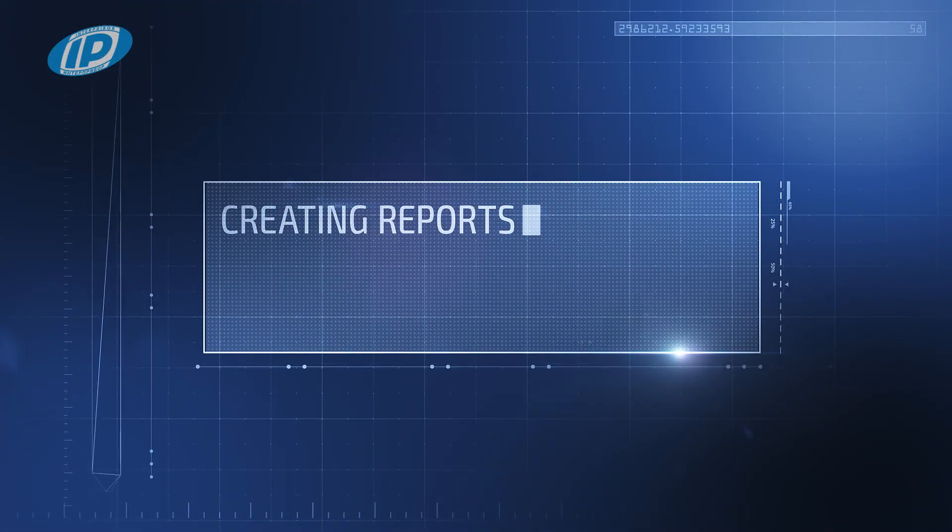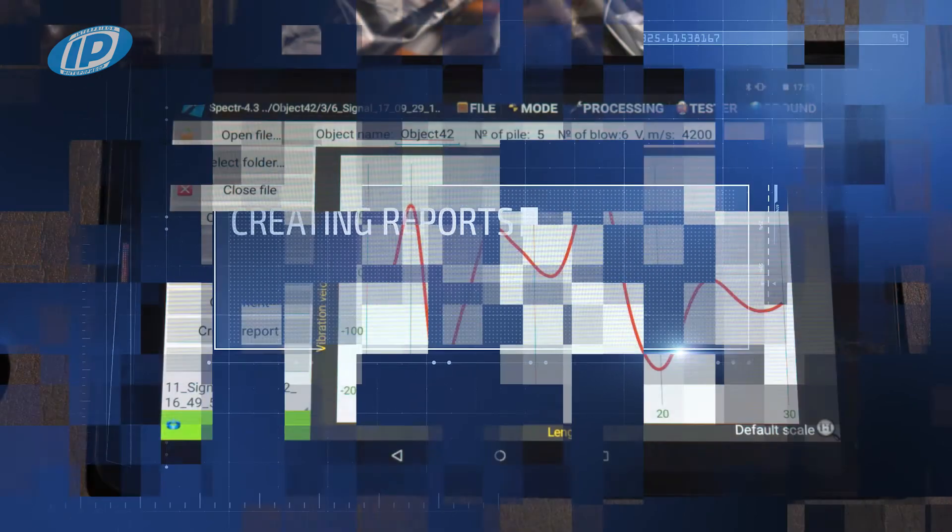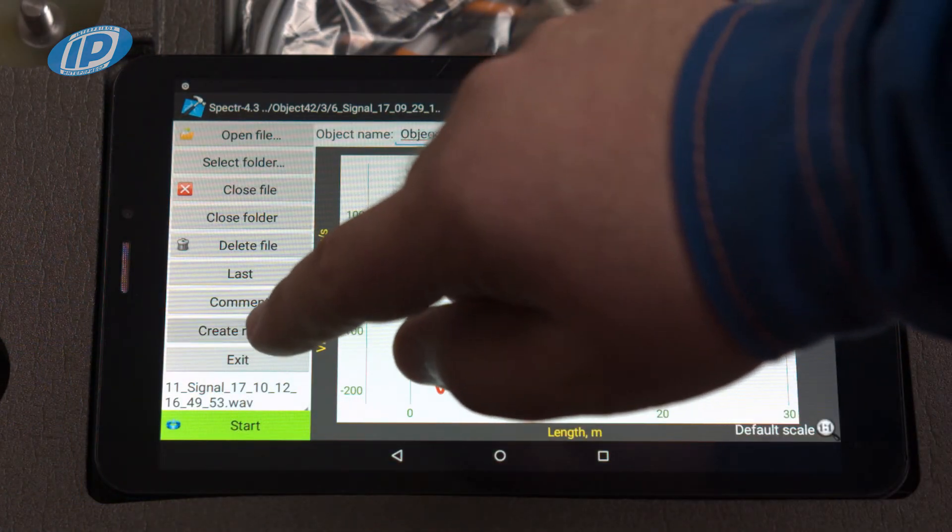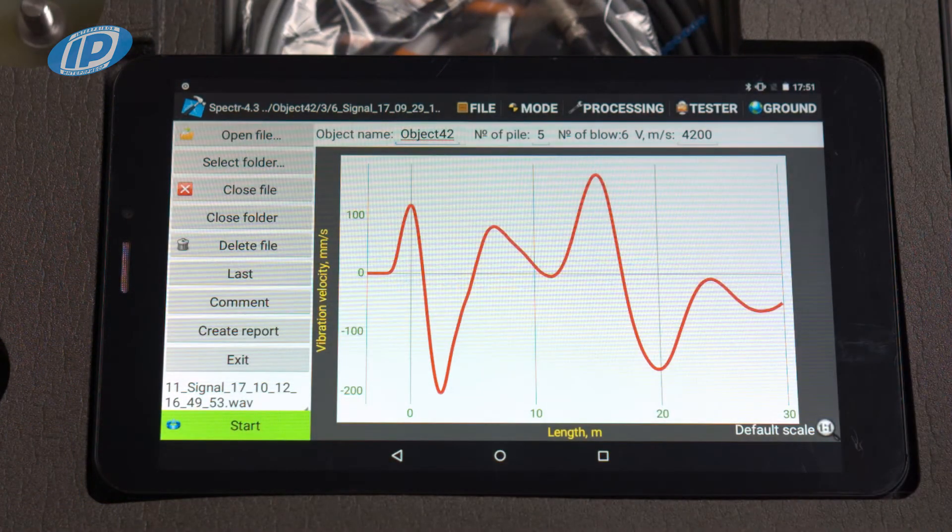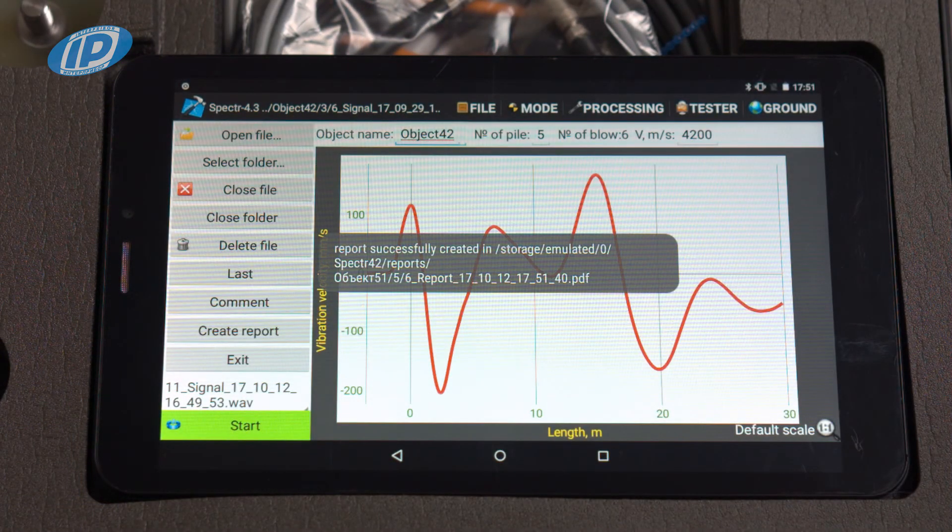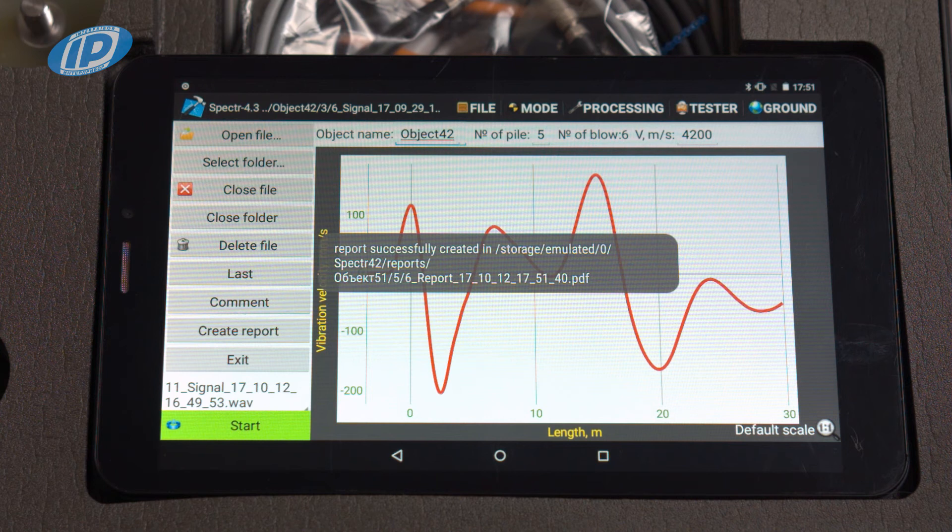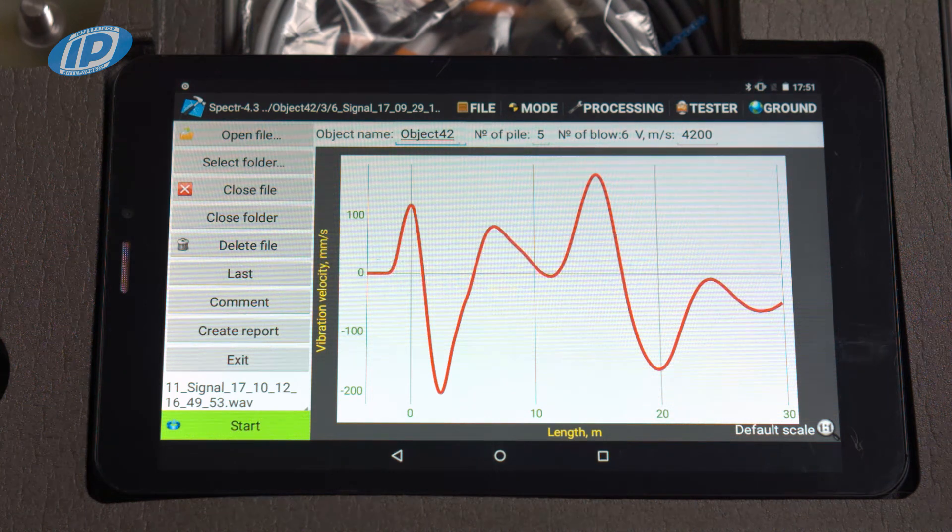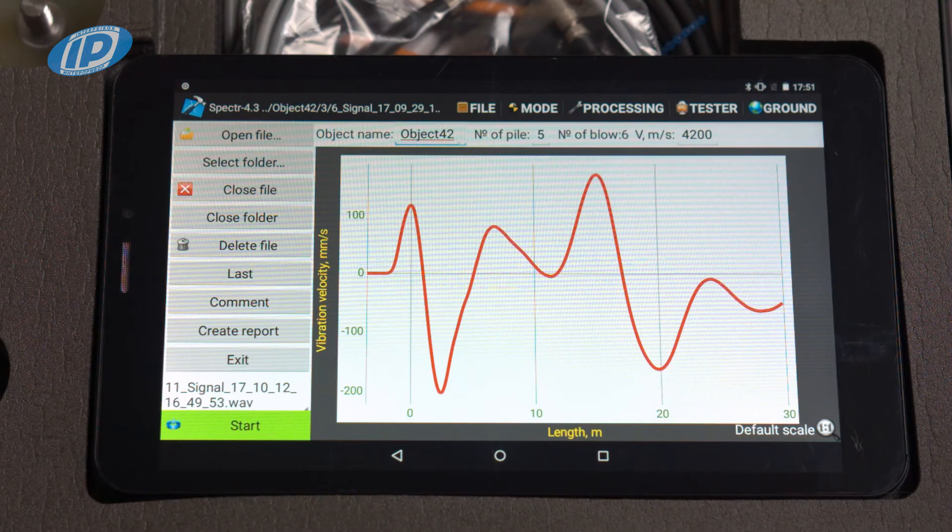Creating reports. To create a report for the current signal, select create report in the file menu. The report will be automatically created and saved in PDF format to the program folder.